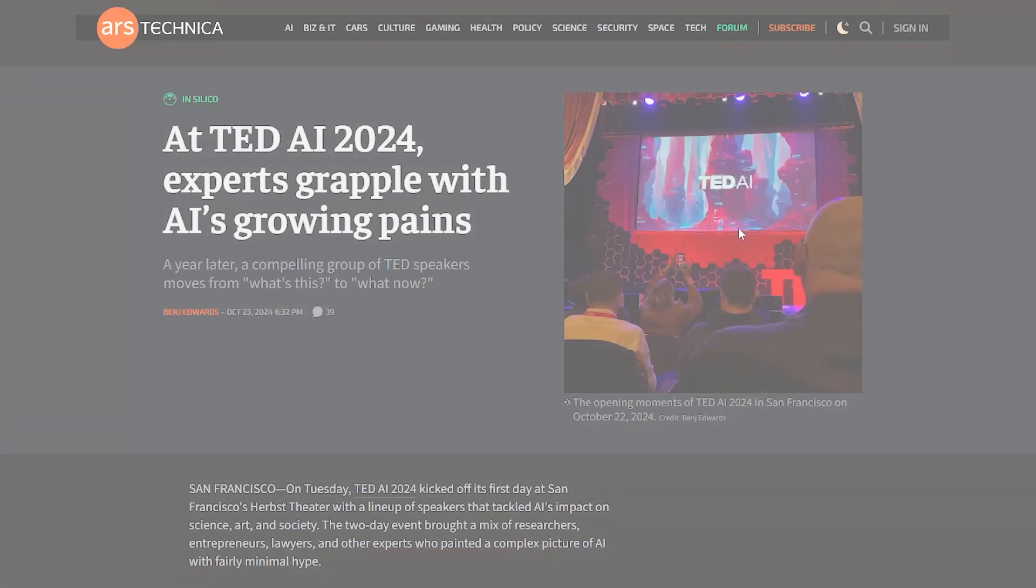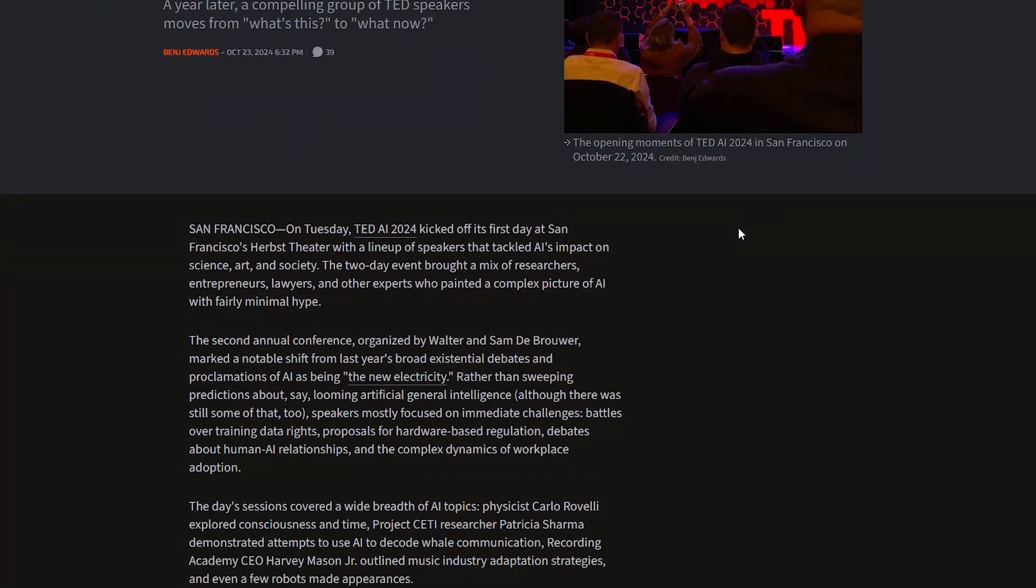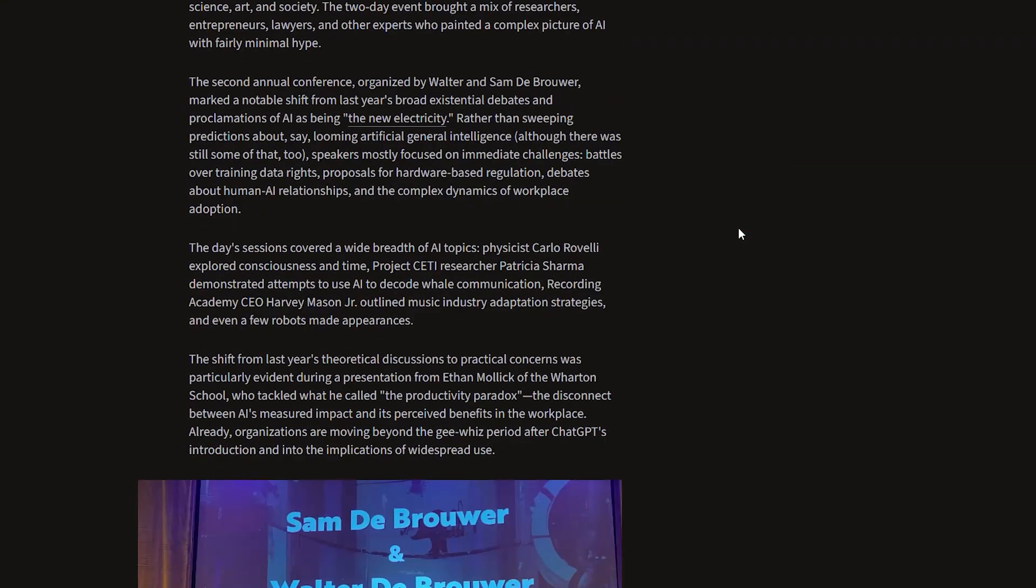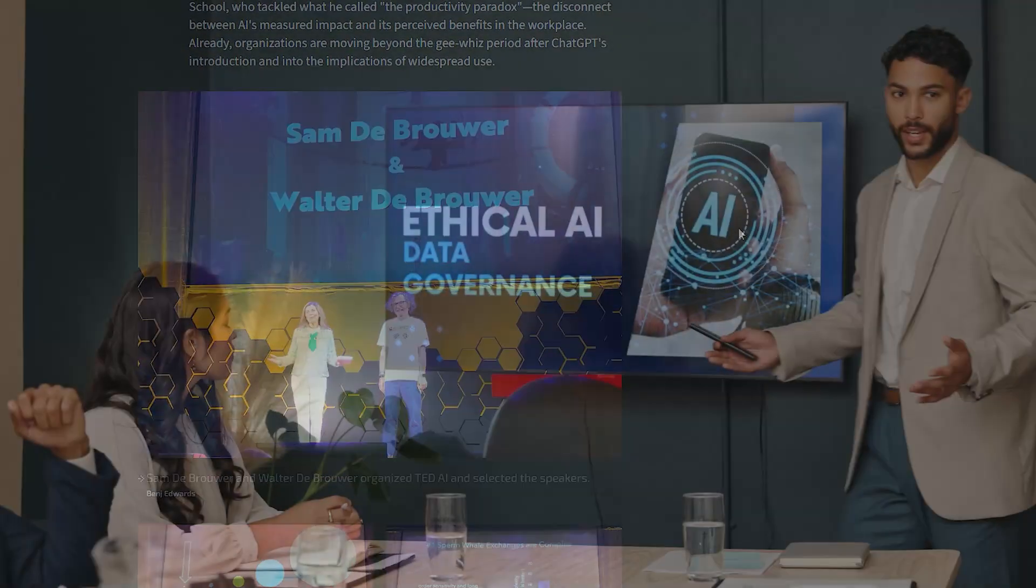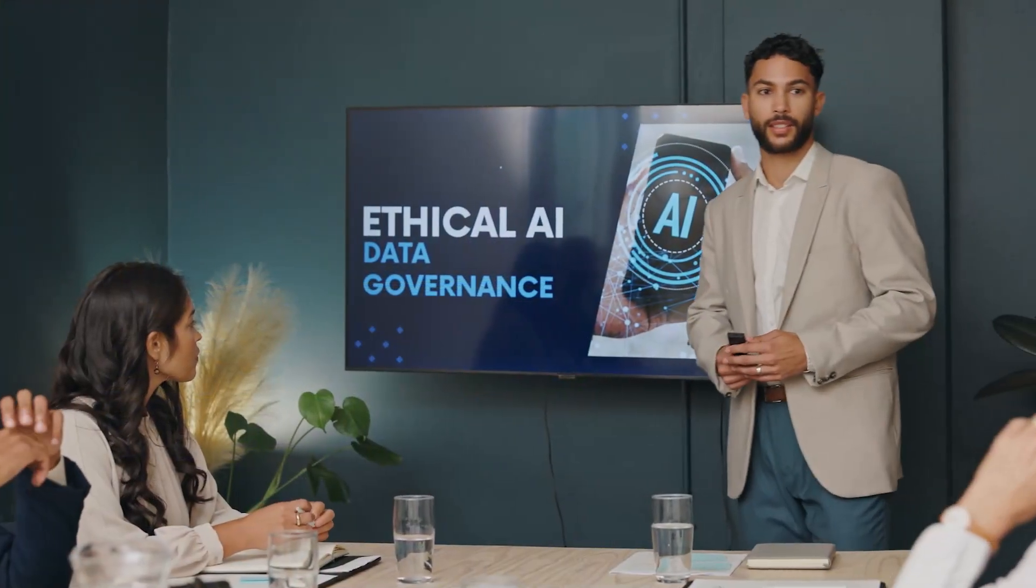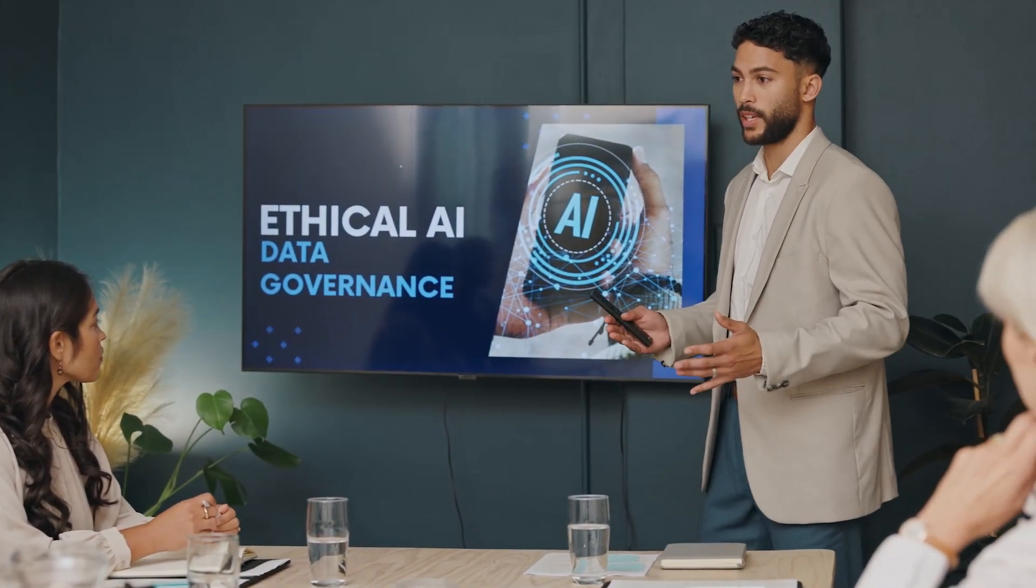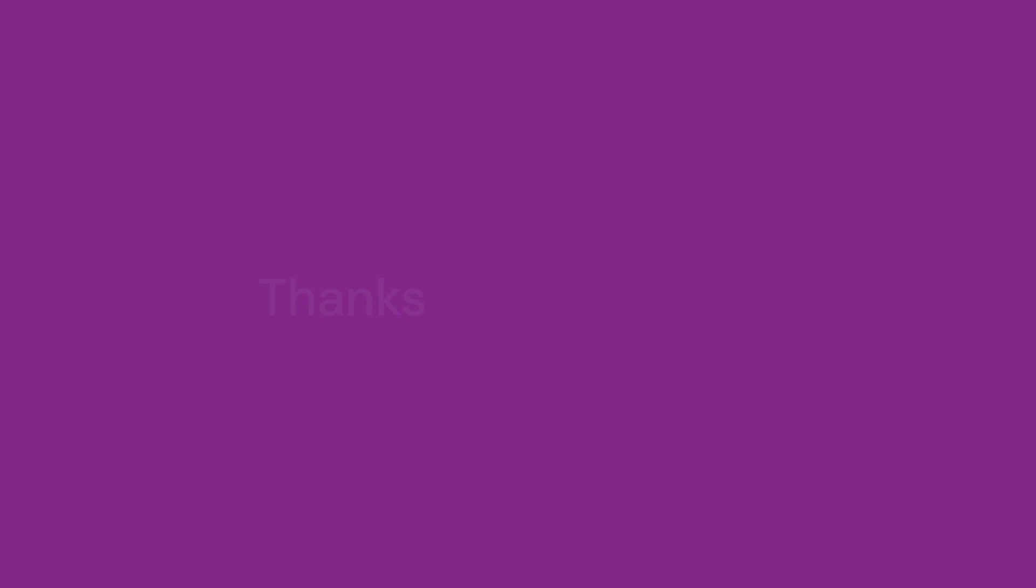Wrapping up this week, we saw some critical discussions from TEDAI 2024 about AI's growing pains. Experts addressed concerns over AI ethics, transparency, and balancing innovation with control. That's it for this week's Tingenuity AI roundup.